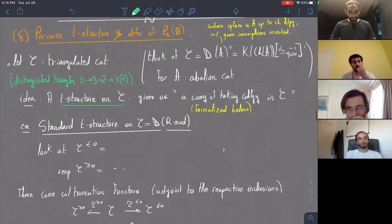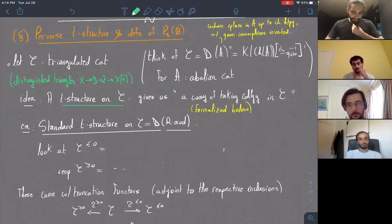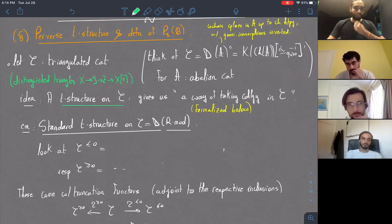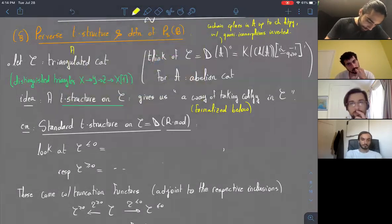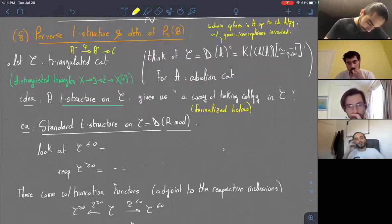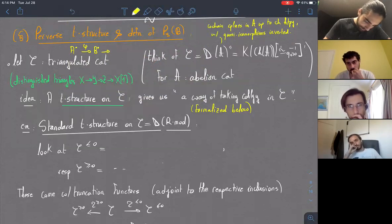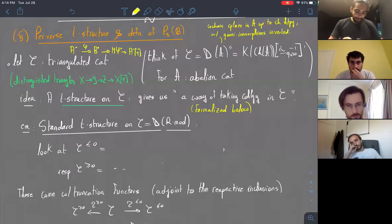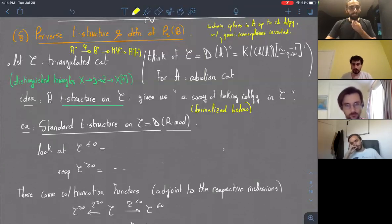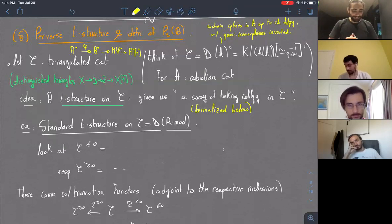If you've worked with chain complexes of R-modules before, you can think of this as the mapping cone of a morphism. The cone of phi naturally has a map into the shift by one. These are the standard structures and the standard examples of distinguished triangles. Topologically, this is where you take a space, put the mapping cone on it, and include A into it.